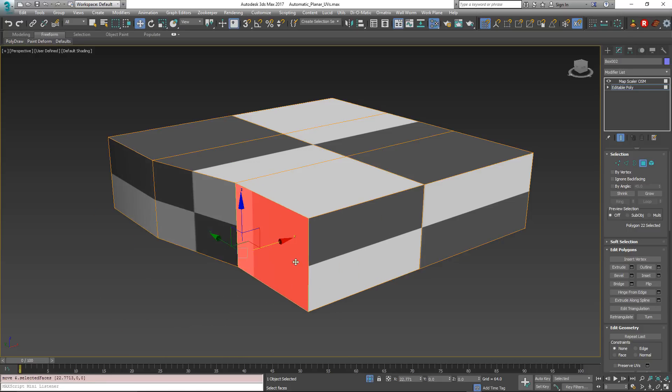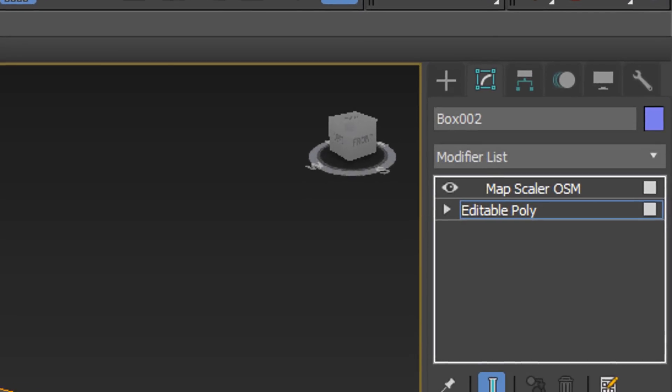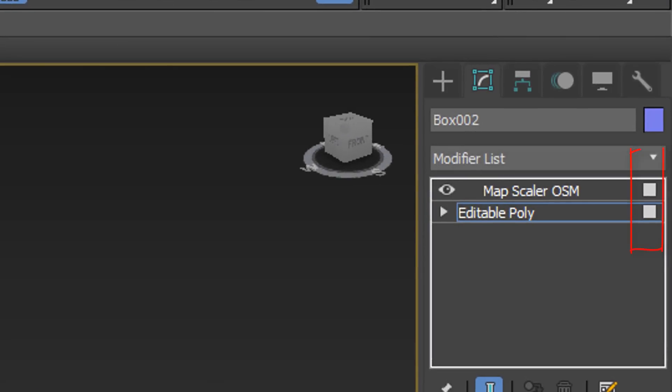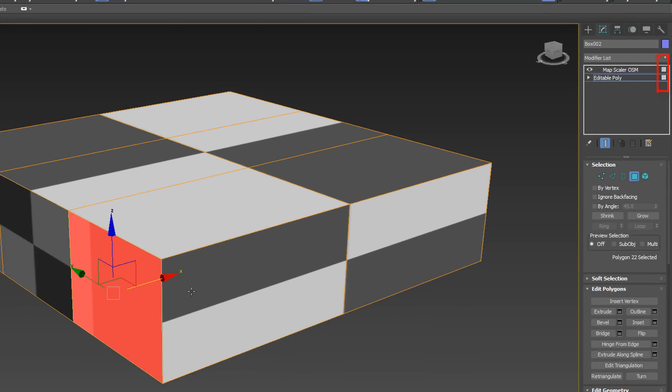And the reason is we're currently in face sub-object selection. And that face sub-object selection is being passed up the stack. So the only face on this object getting the map scaler modifier is the currently selected one. So that kind of gets in our way.